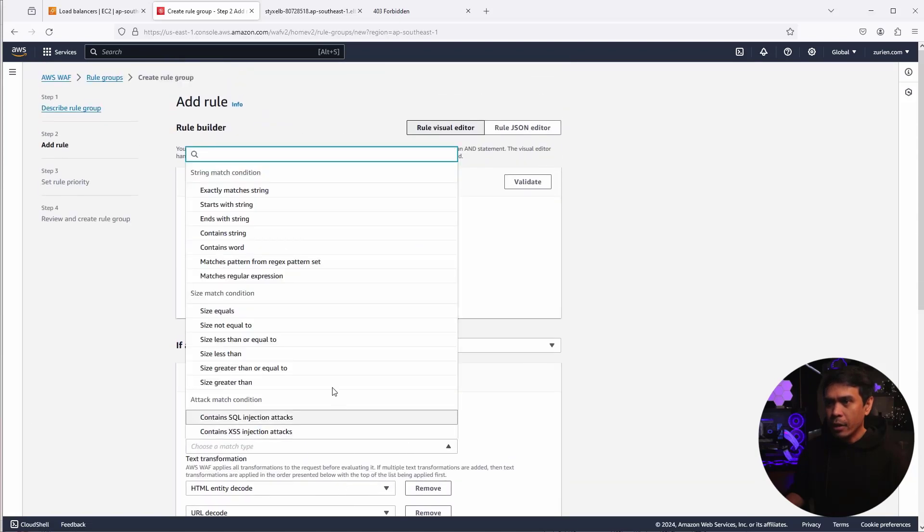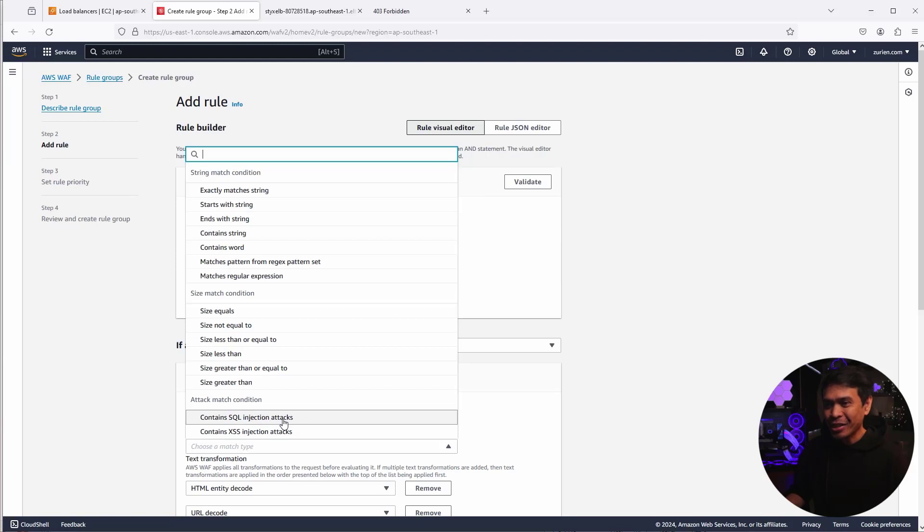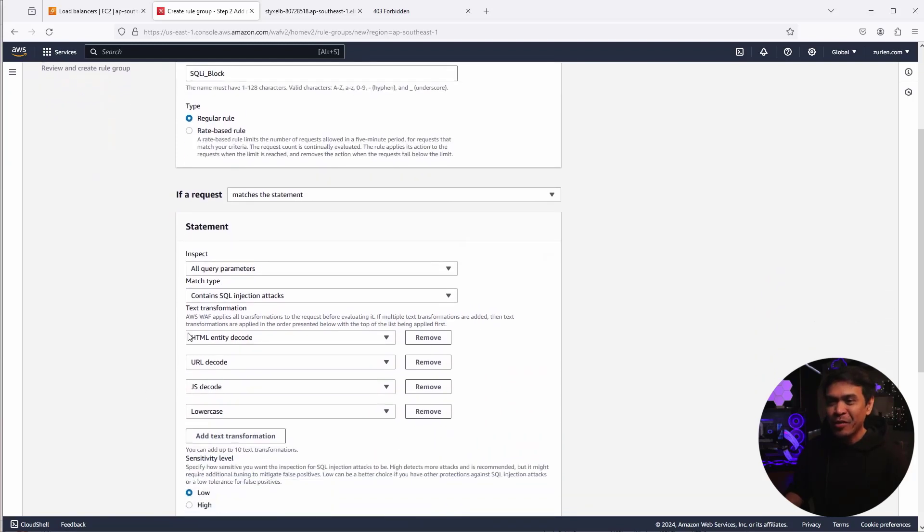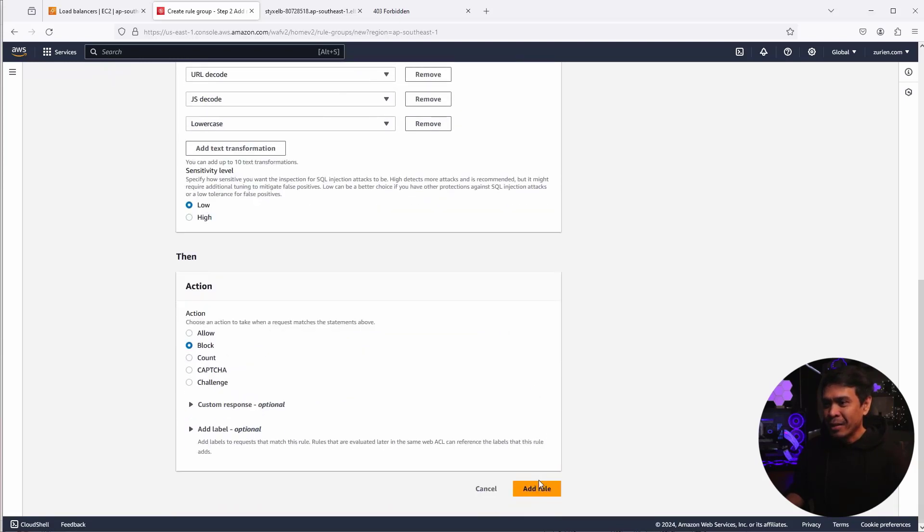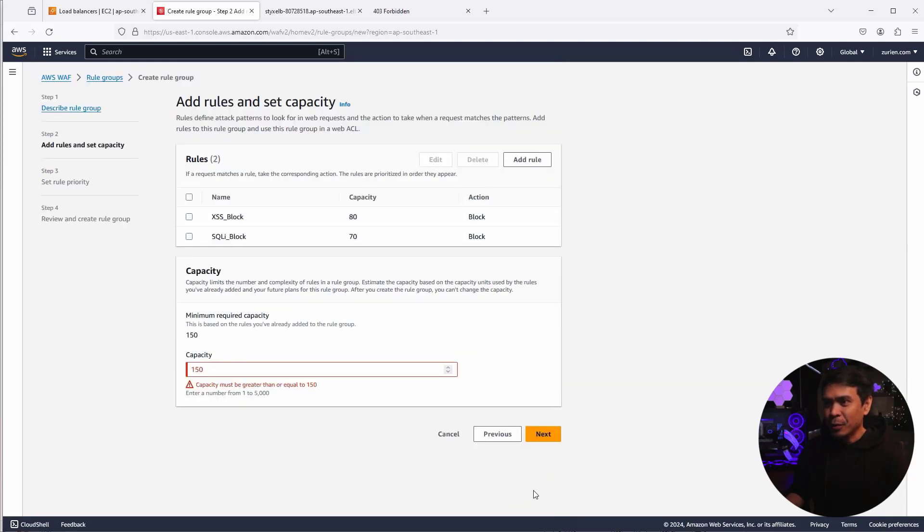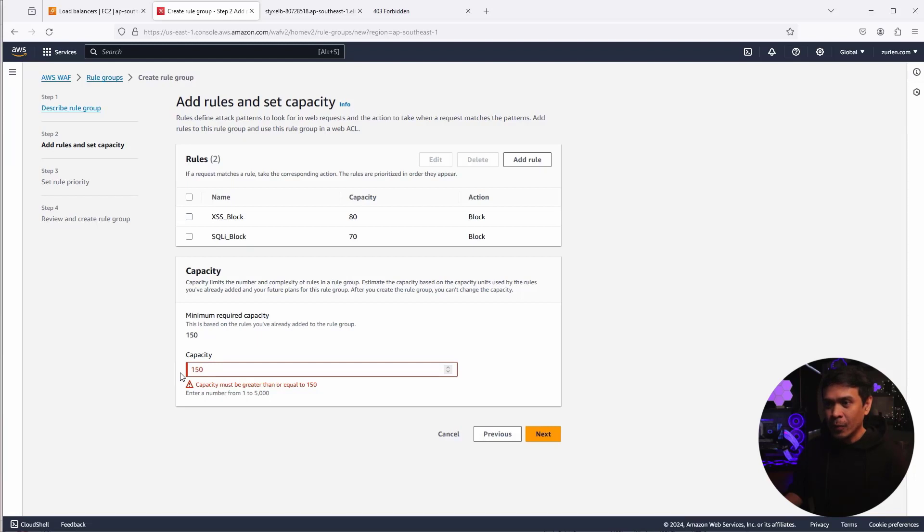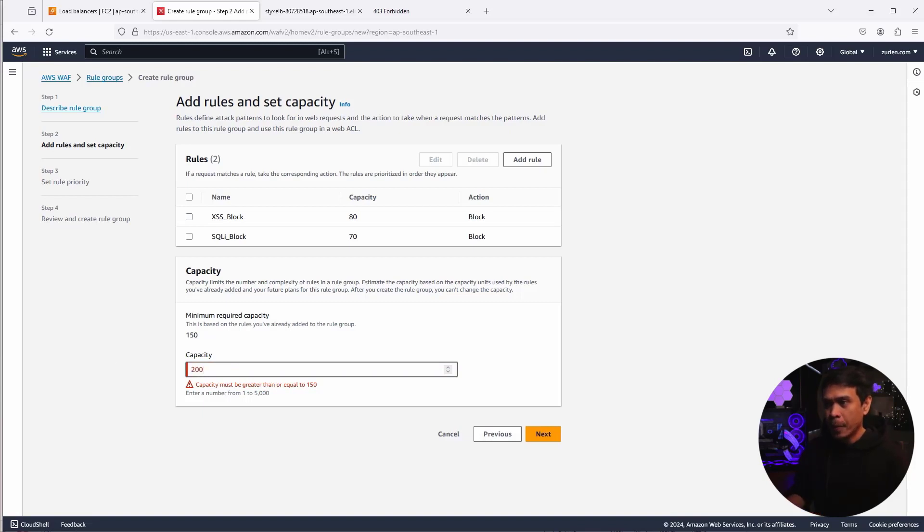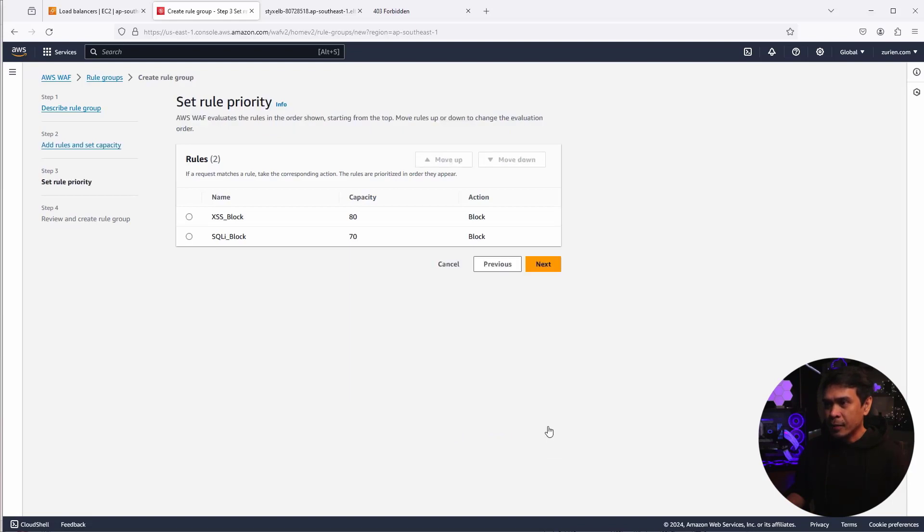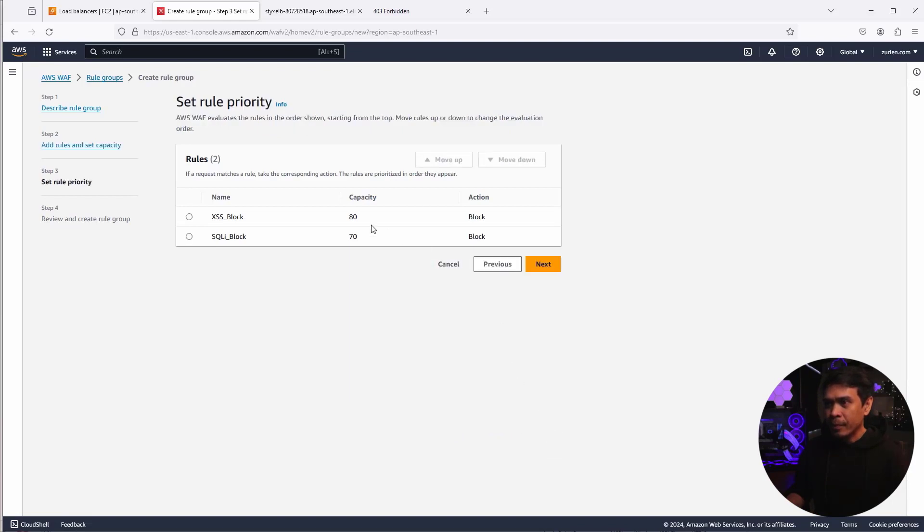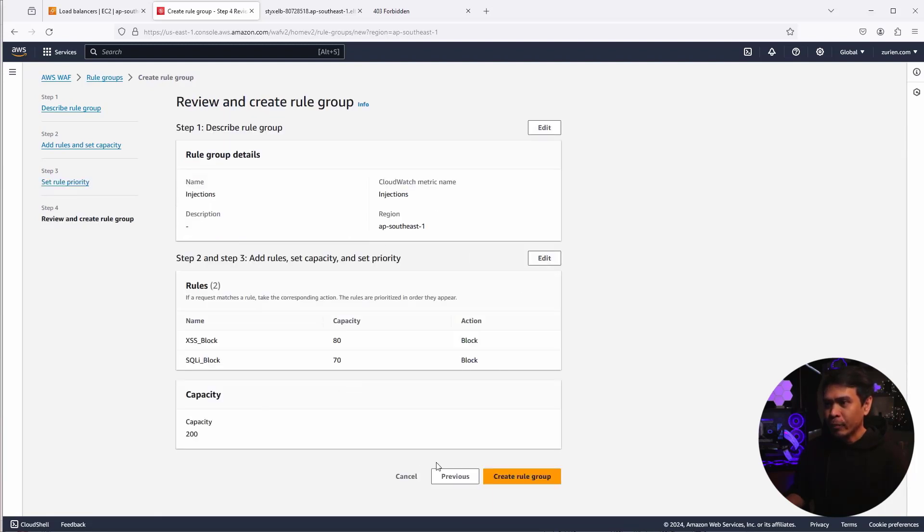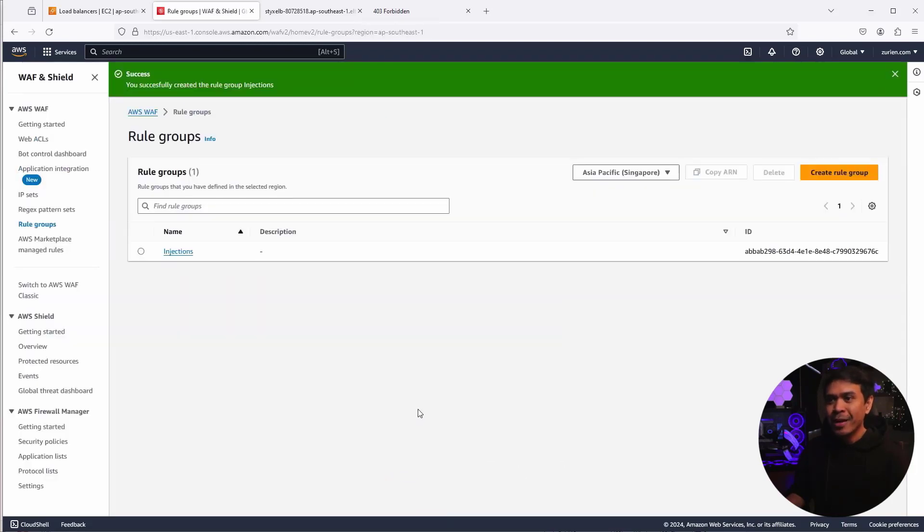All right. I need to select match type. I forgot. But let's select contains SQL injection attacks. So the previous one, we select XSS injection attacks. Now SQL injection attacks. Then let's click add rule. Now, as you can see, this will not be accepted because our capacity is a bit low. See, it says capacity must be greater or equal to 150. So let's just change this to 200. And what I'm going to do is I'm going to click next. Okay. So we have this two rules, the priority. It doesn't really matter. I'm going to click next. I'm going to click create rule group. And there you go.